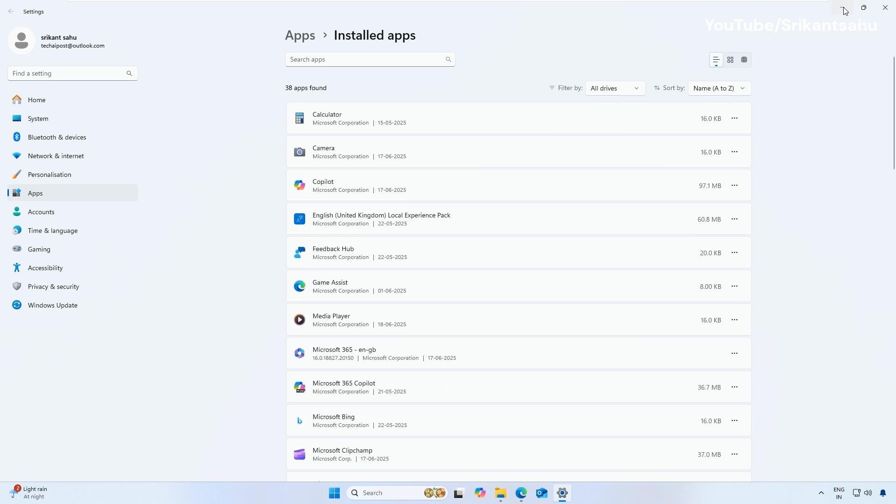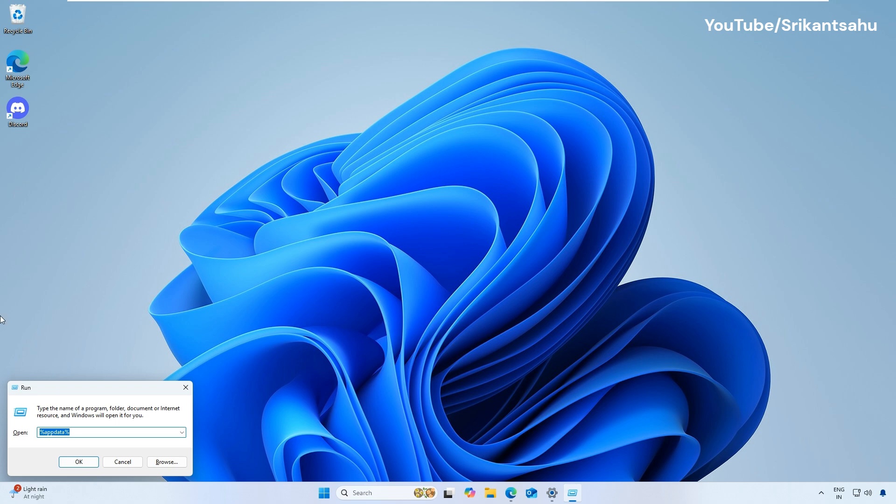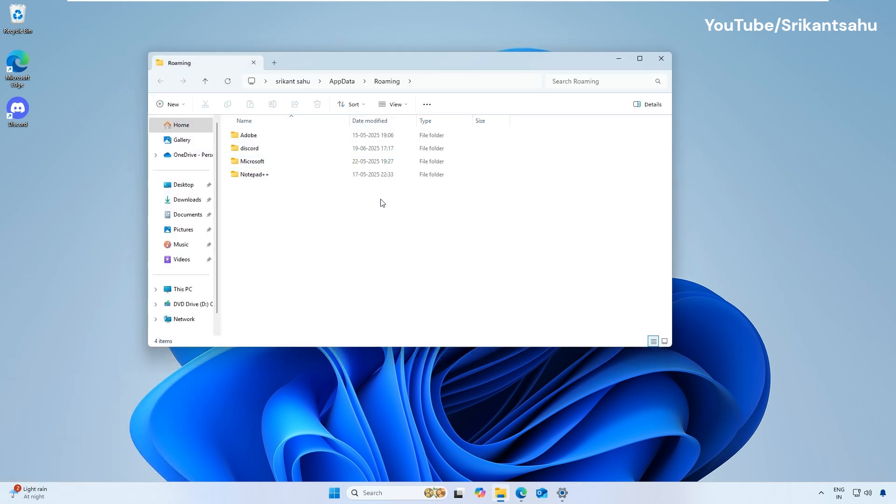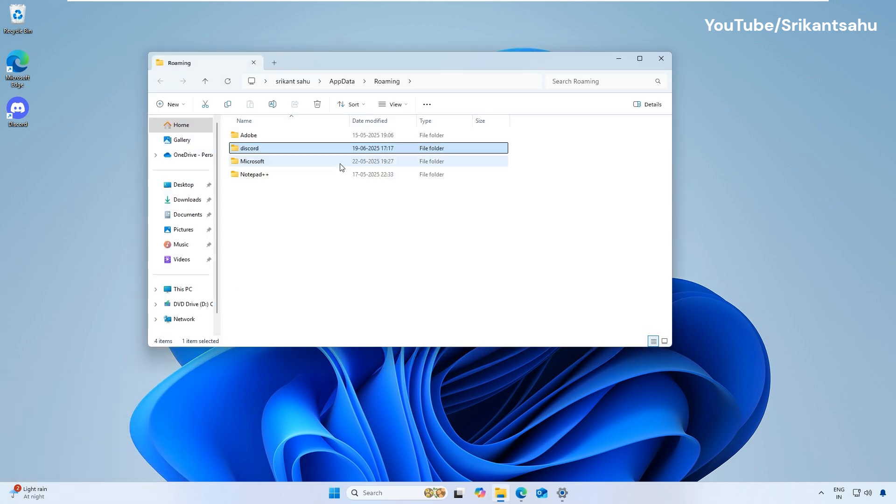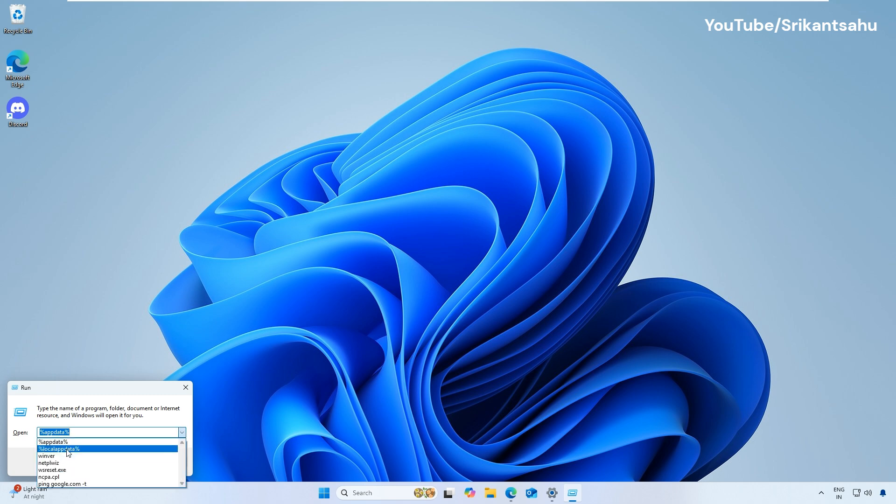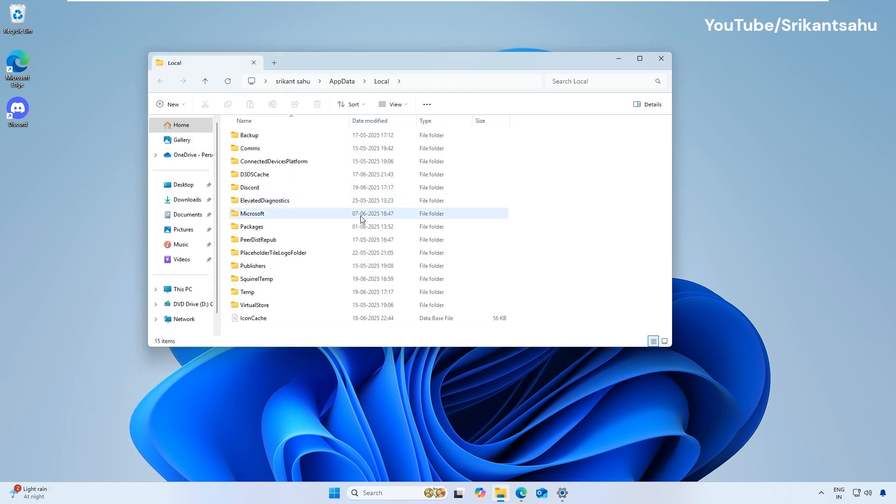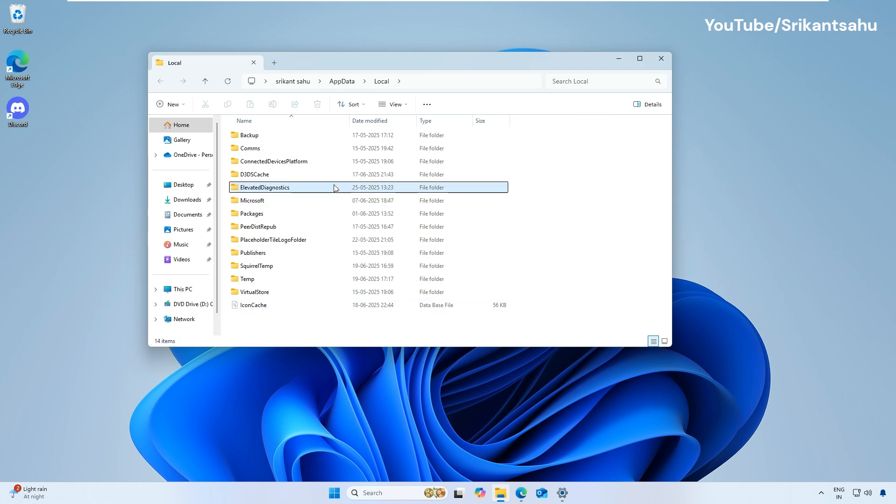Even after uninstall, some residual files might remain. Press Windows Key Plus R, type %AppData% and click OK. Locate and delete the Discord folder. Again, open %LocalAppData% and delete the Discord folder.